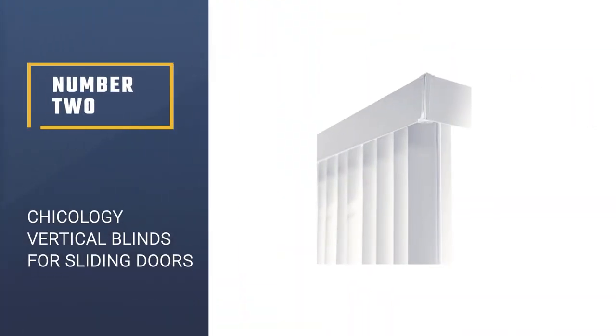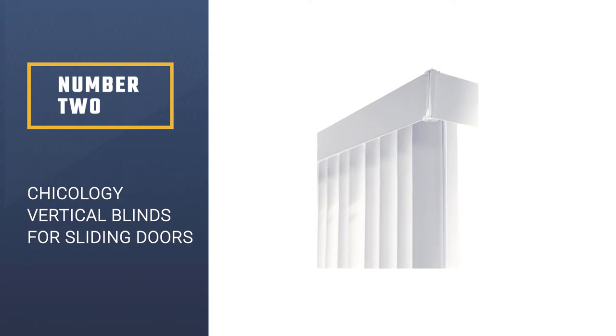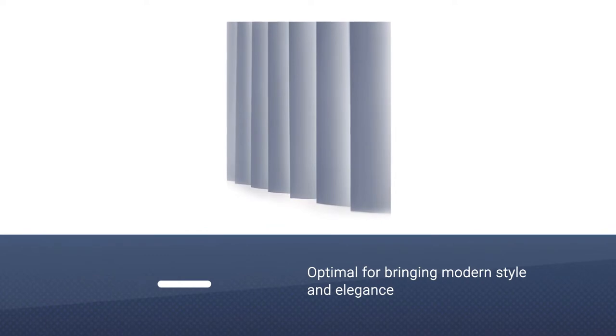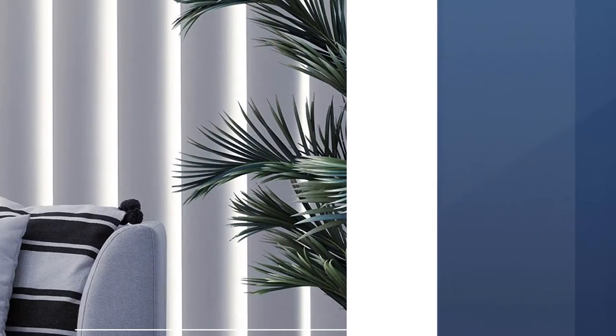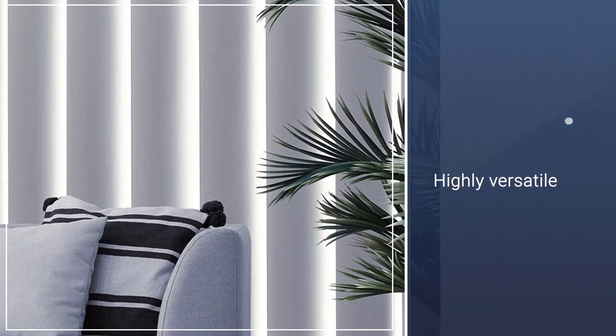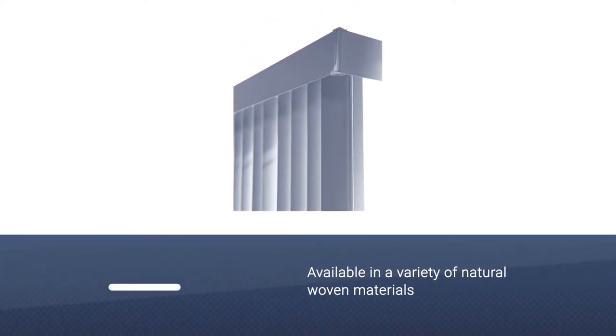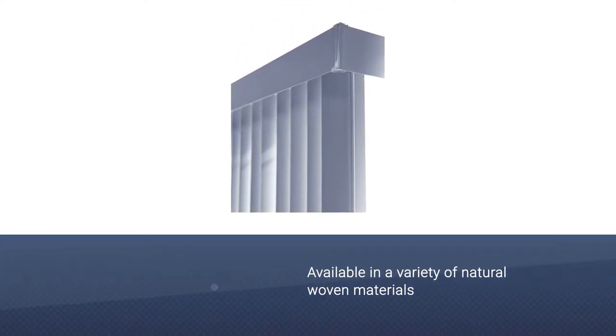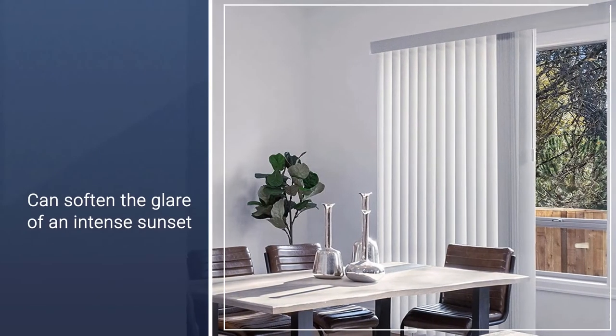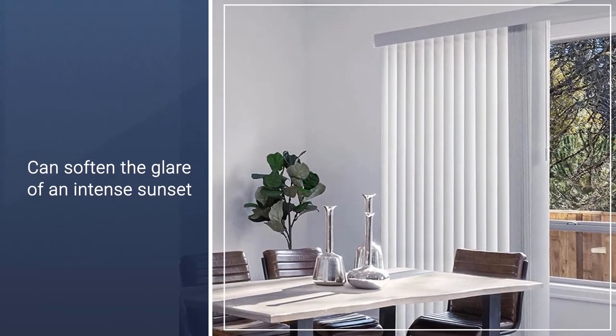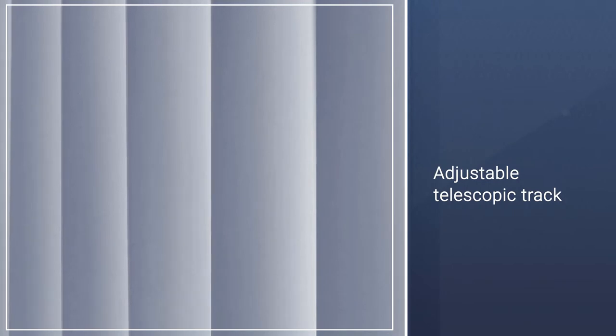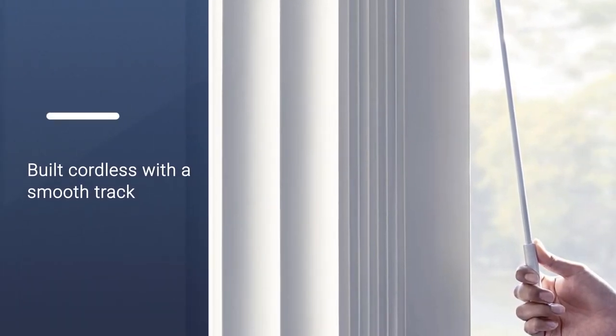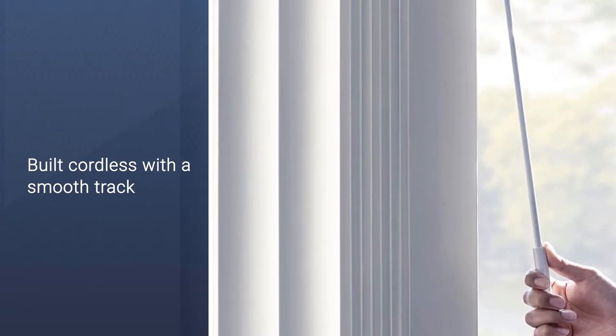Number 2. Chicology Vertical Blinds for Sliding Doors. Chicology Adjustable Sliding Panels are optimal for bringing modern style and elegance into any home. Highly versatile, they are perfect for everything from patio and French doors to room dividers and closet doors. Available in a variety of natural woven materials and fabrics, they can soften the glare of an intense sunset during dinner or completely block out the sun when catching up on sleep during the weekends. The telescopic track is adjustable anywhere from 44 to 80 inches wide. Built cordless with a smooth track, these panels can open from right to left, left to right, and right down the center.